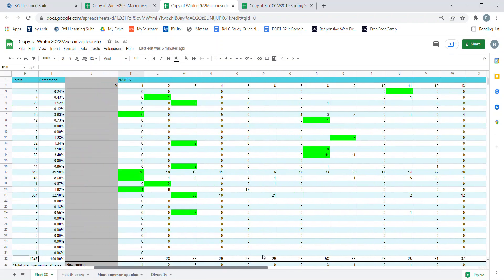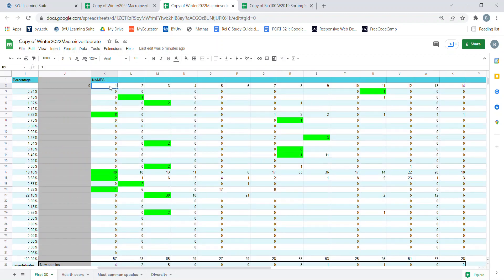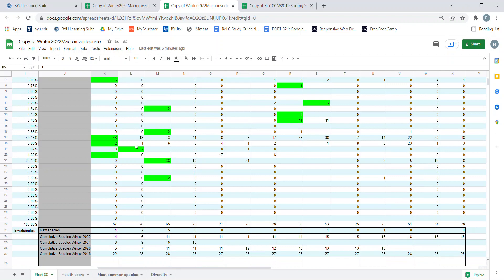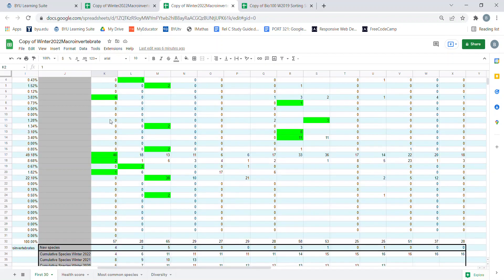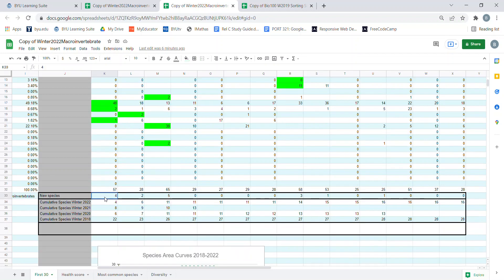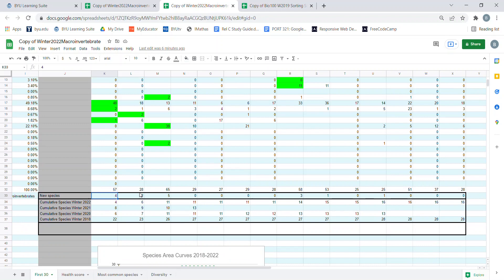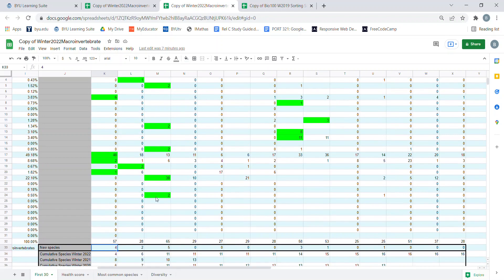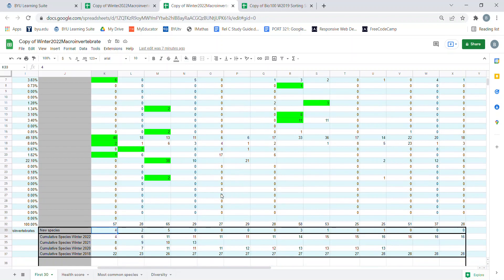From there, count going down how many new species showed up in that group. This one had four — one, two, three, four — so you write four in the new species box. This one only had two new species, and this one had five. If it's zero, just leave it at zero.